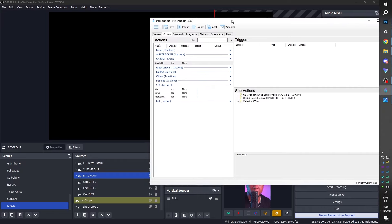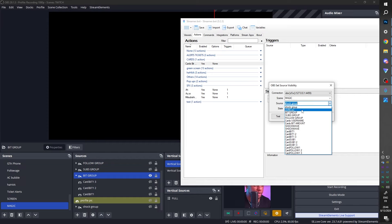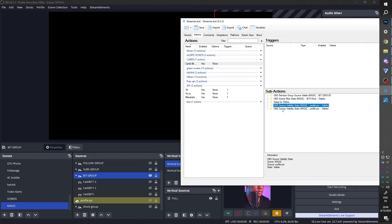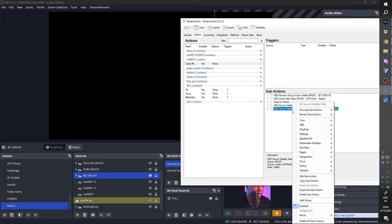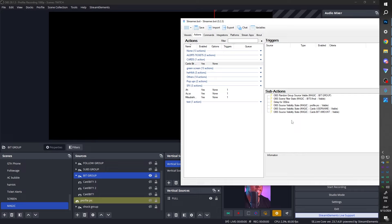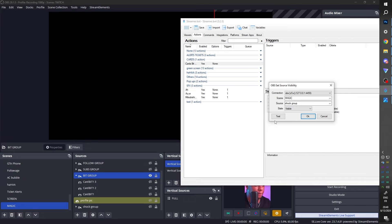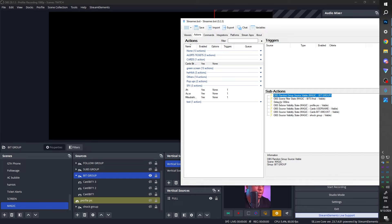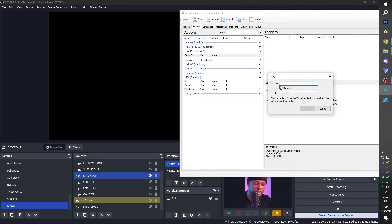Now we need to show information. Right-click, OBS Sources, Set Source Visibility State — pick profile pic. Duplicate that and pick the username source. Duplicate again for cards bit amount. Also trigger the explosion: OBS Sources, Set Source Visibility State, source is shock group — make it visible. So the sequence is: pick a card, slap it on screen, wait for animation, show profile pic, username, bit amount, and the explosion. Then add a delay of five seconds for how long the card stays visible.